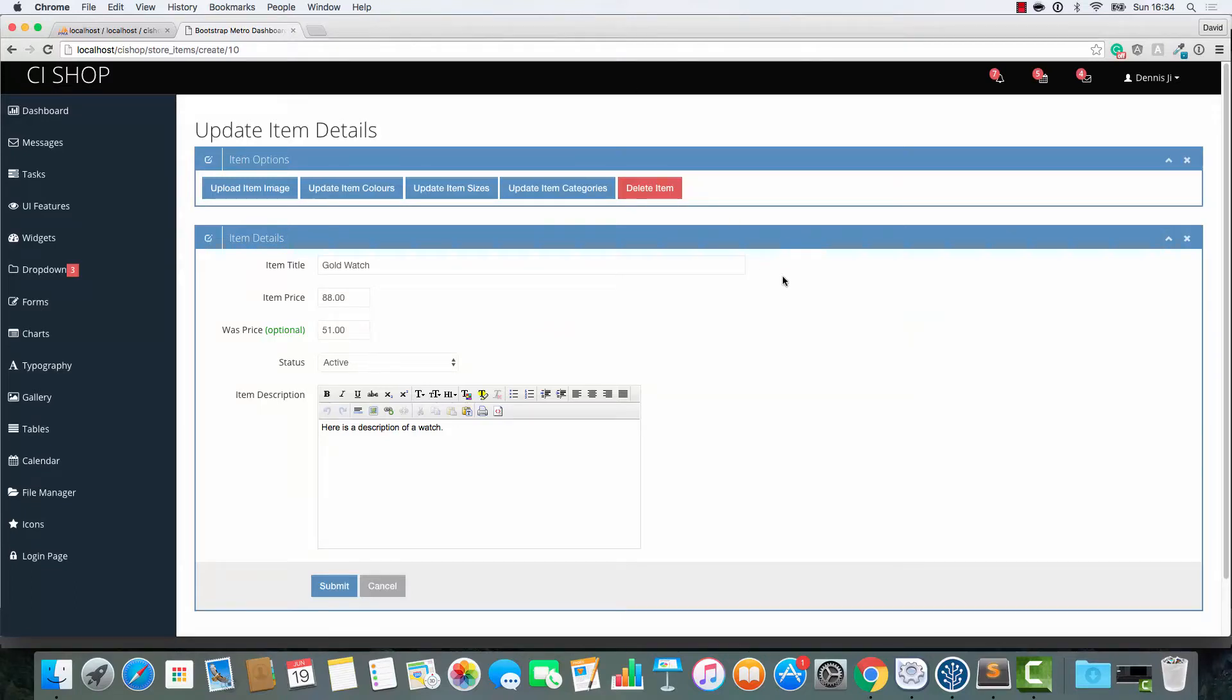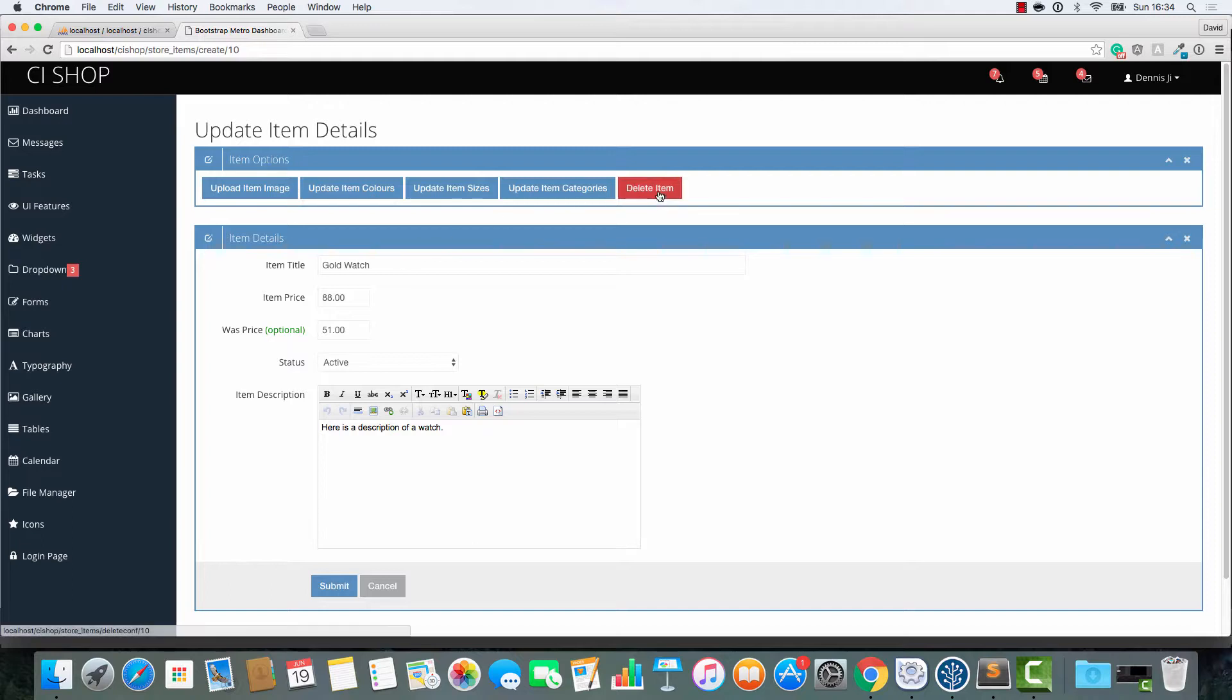Hello, welcome back. In this video, I'm going to start working on what I'm calling the show item page. This is the page that the general public can view and they go on and they can look at the item.